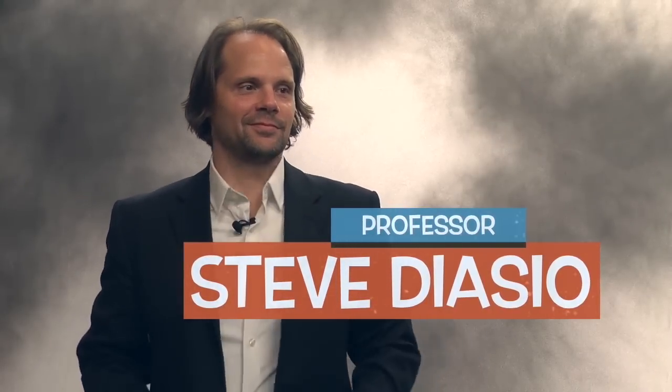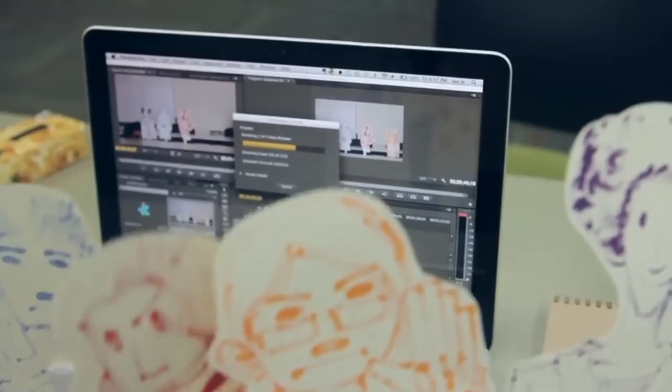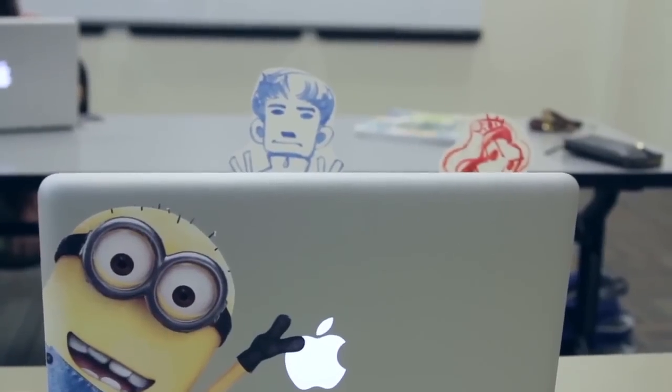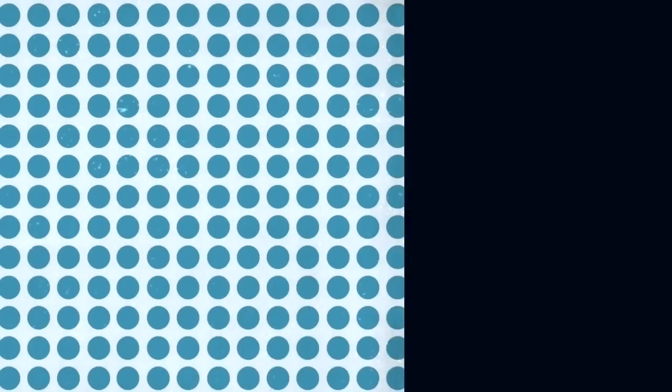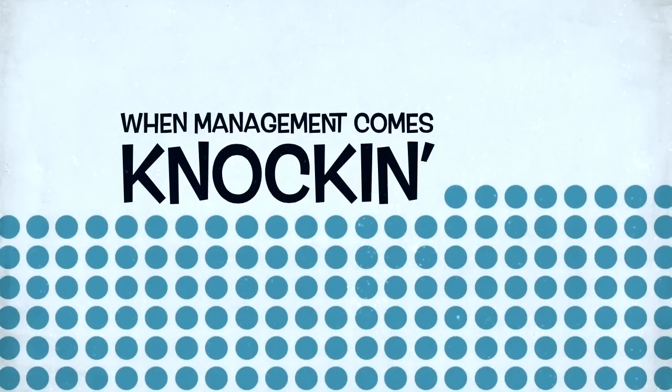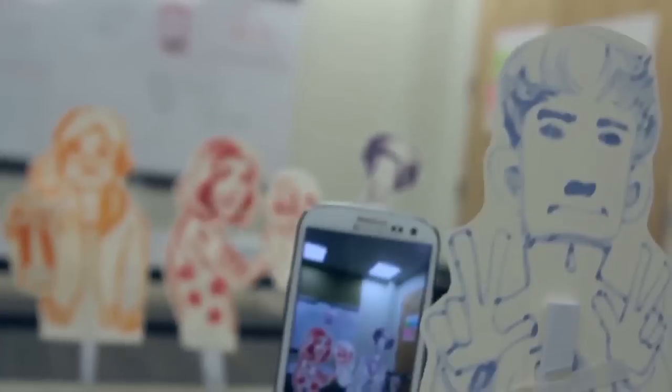Hi, I'm Steve Diazio. I'm a management professor and researcher of open innovation and founder of the Finger Puppet Management Framework.